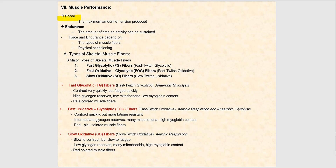There are three types of muscle fibers. We have fast glycolytic fibers, abbreviated as FG fibers, also known as fast twitch glycolytic. We have fast oxidative glycolytic fibers, or FOG fibers, also known as fast twitch oxidative. And we have slow oxidative fibers, or SO fibers, also known as slow twitch oxidative fibers.